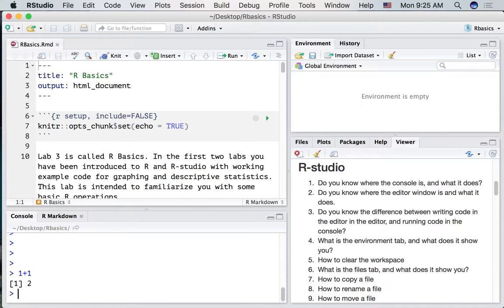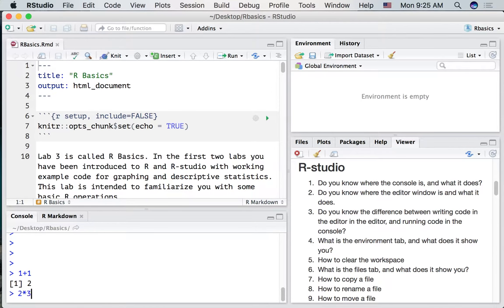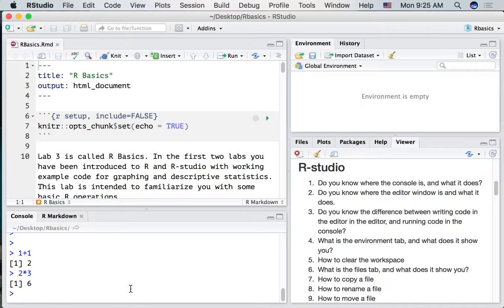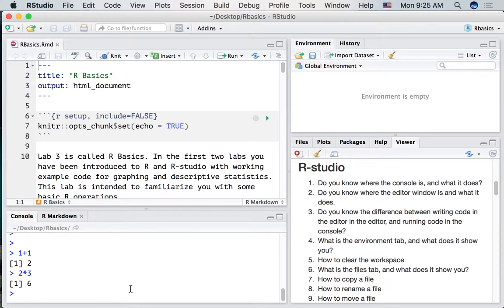So I've just done a little bit of simple math. One plus one. We could do two times three. And this is the console. It is one place where we can enter our code and run the R code.